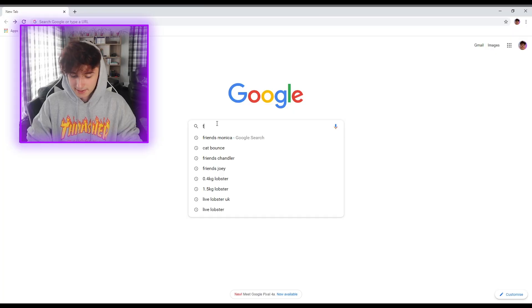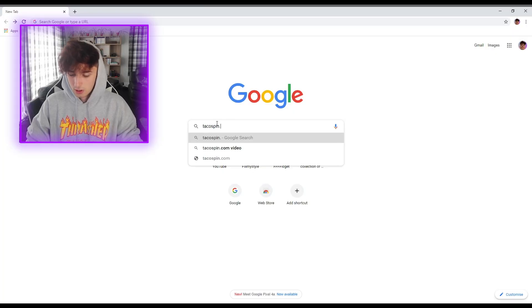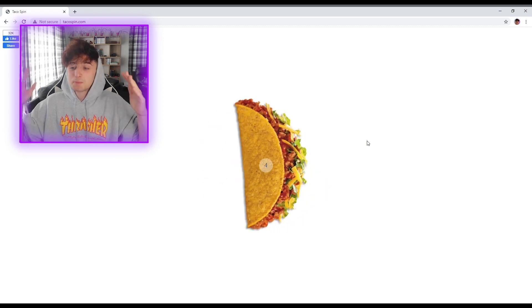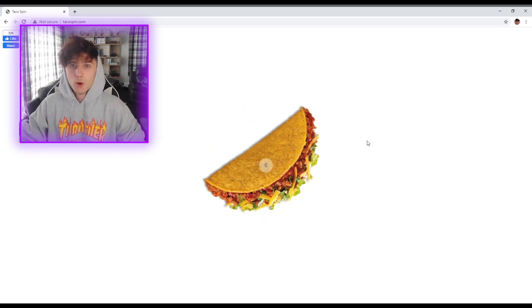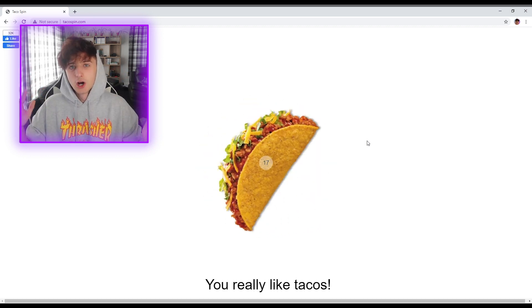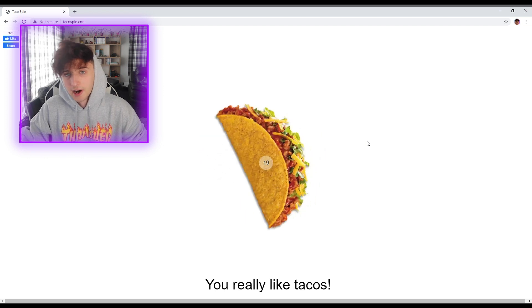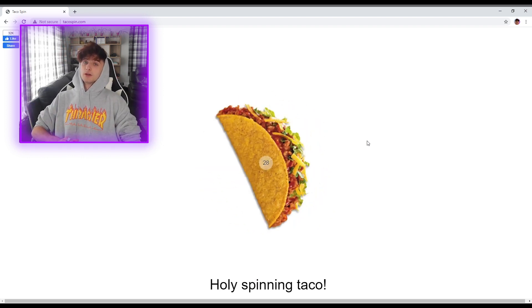For Google trick number 7, type in tacospin.com and you have a spinning taco. What more could you want? This taco will literally just keep spinning forever. This is so much fun.